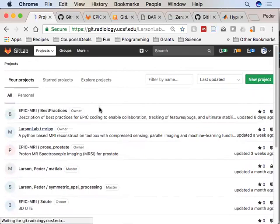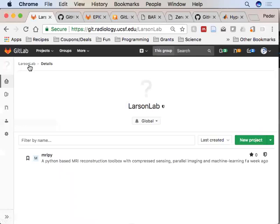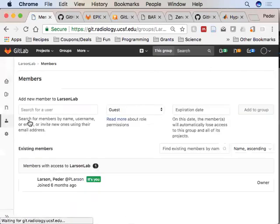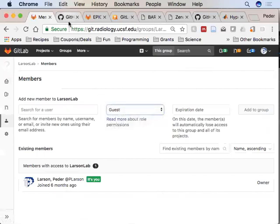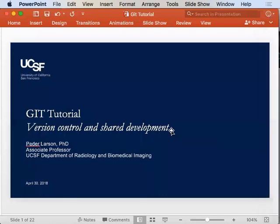Each group — sometimes they're called organizations depending on the service — has members. You want to be added at some level to the group or organization. There are also options within individual projects to be added as a collaborator, so you just have to request somebody who has administrative privileges to add you.